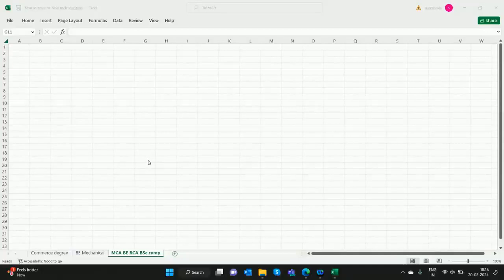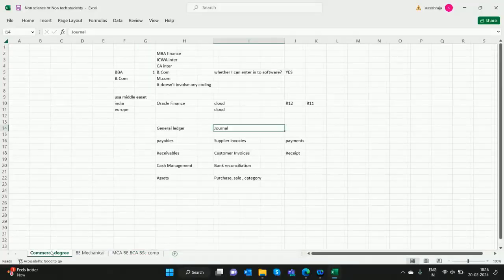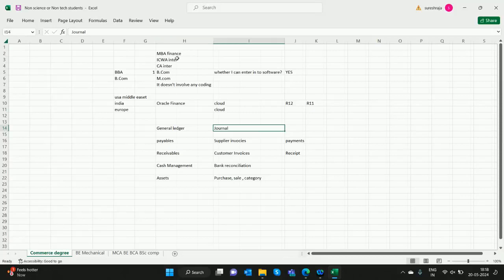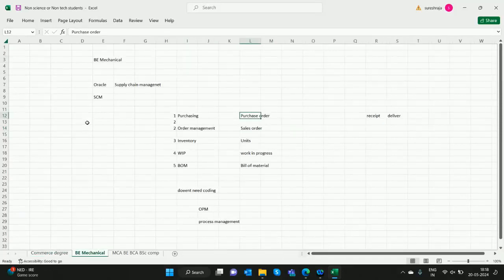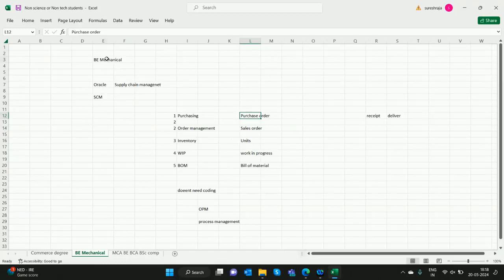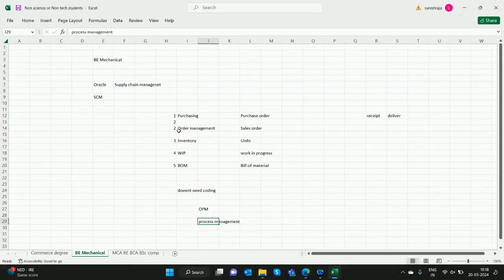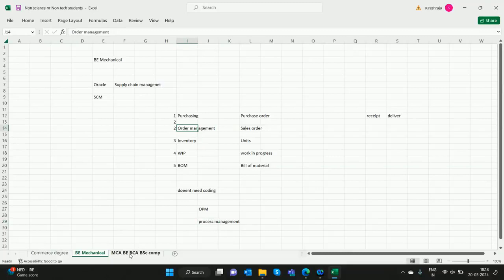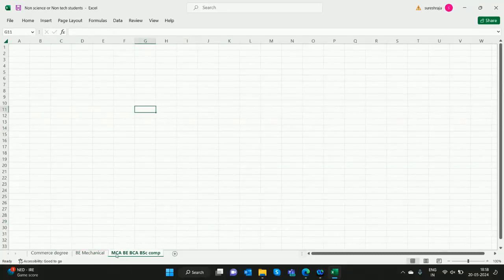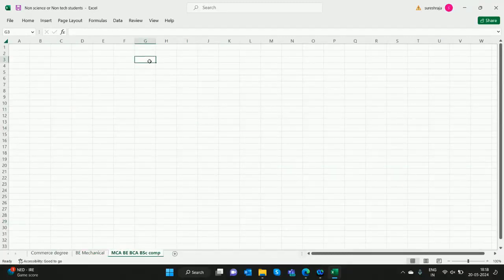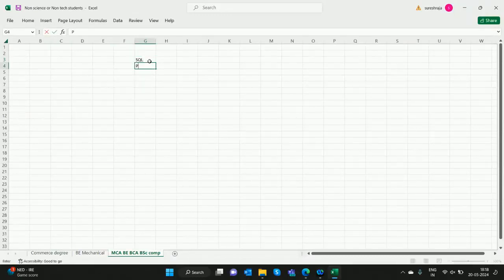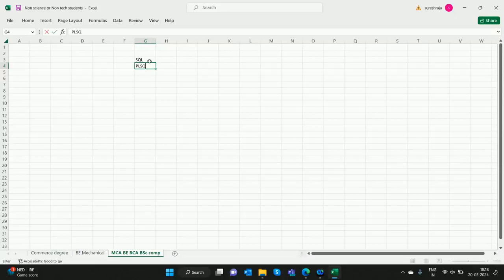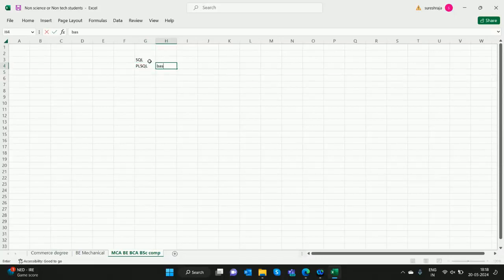Hello. In the previous videos we saw how commerce degree students or commerce graduates enter into Oracle Finance. We also saw B.Tech mechanical students enter into Oracle Supply Chain Management or Order Process Management. Now we are going to see how software or coding professionals, those who know SQL and basic PL/SQL, come into Oracle.